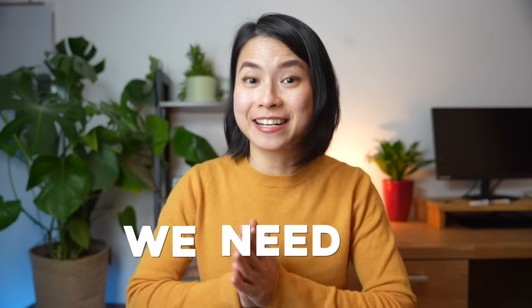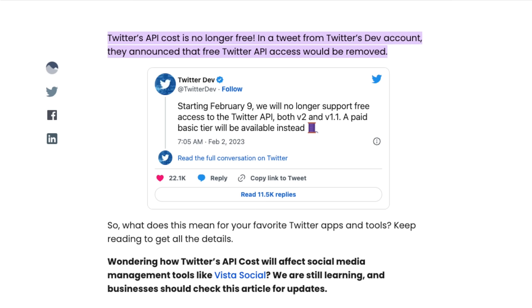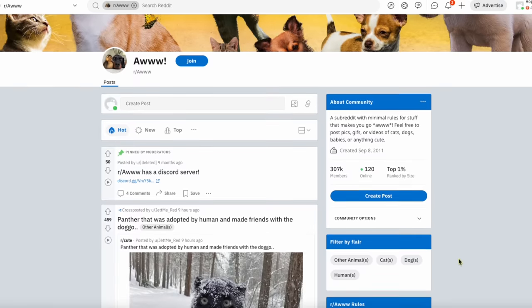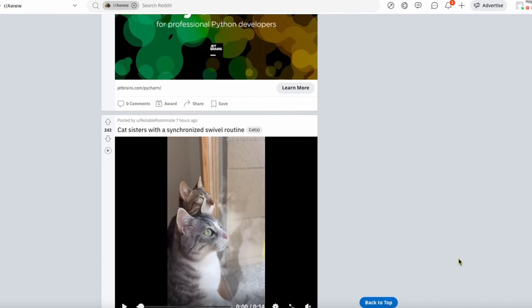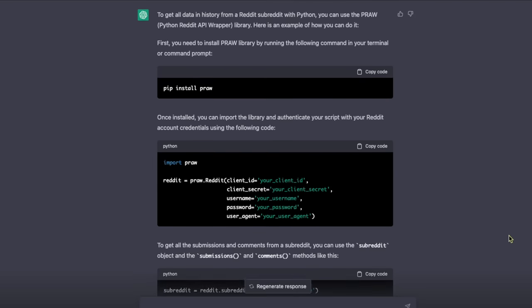First things first, we need the data. For this project, I chose to collect data from Reddit because it has a great free API, while Twitter's API is unfortunately no longer free. Reddit is actually most popular in the US — in case you're not familiar with it, Reddit provides a public forum for communities with similar interests to discuss and exchange ideas. This was my first time collecting Reddit data, so just like any well-versed data scientist nowadays, I went on ChatGPT to ask for the source code. It suggested using the Python Reddit API wrapper library.